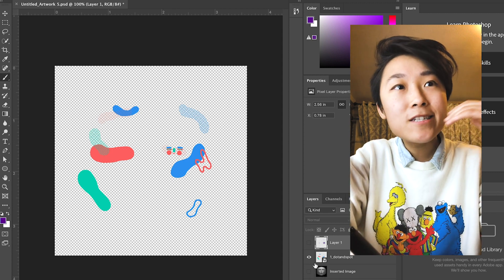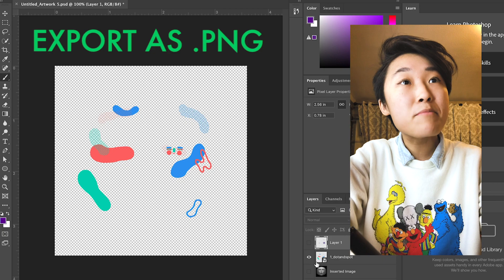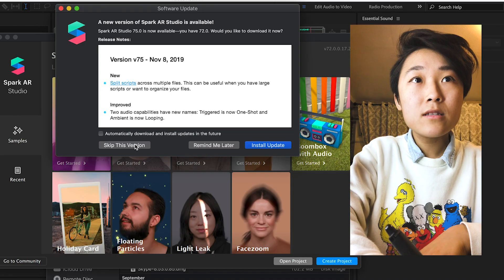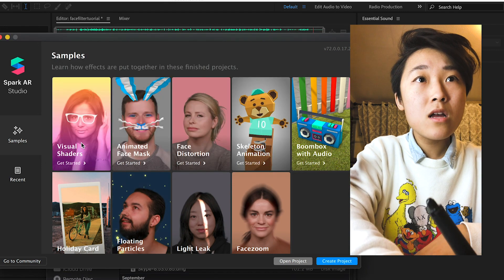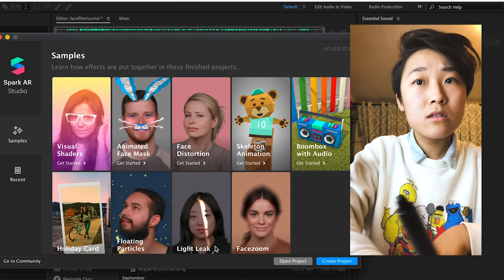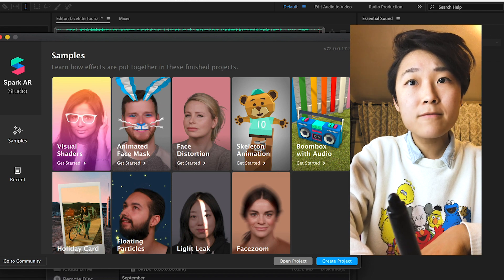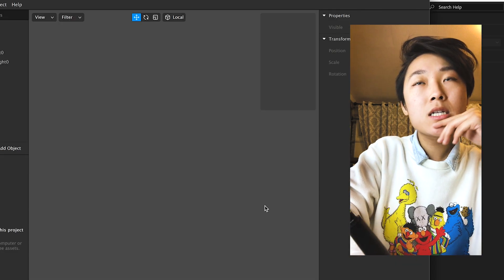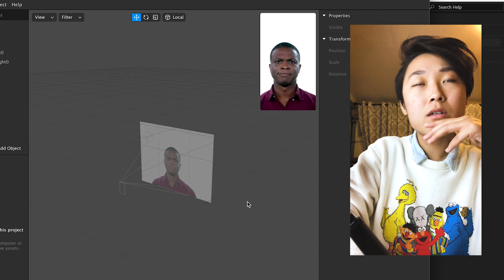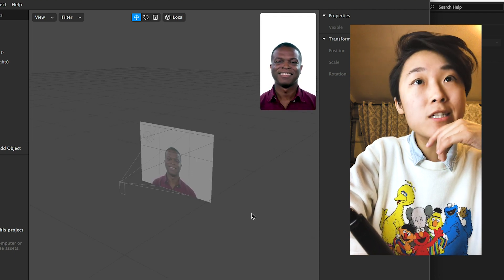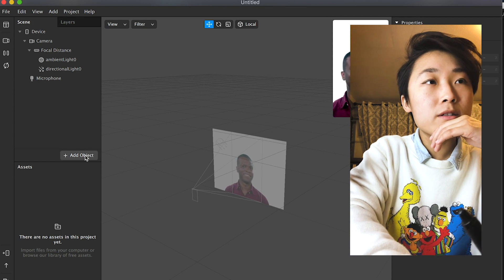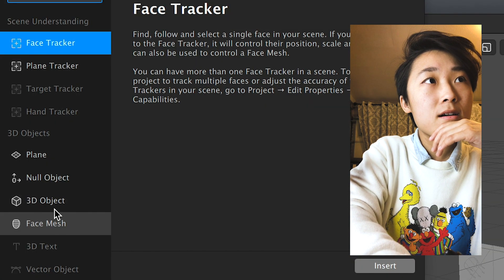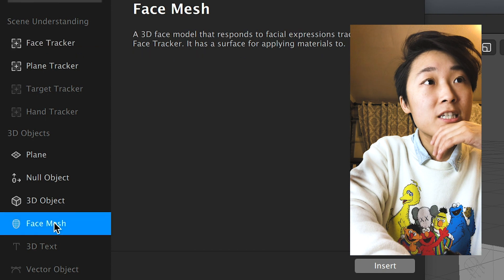And just export this as a PNG. Let's create a new project.